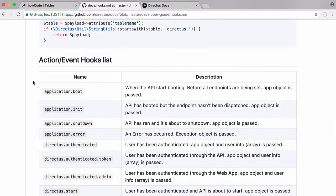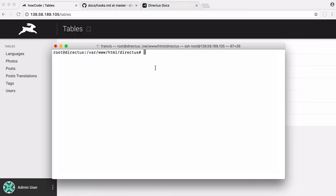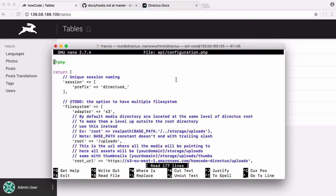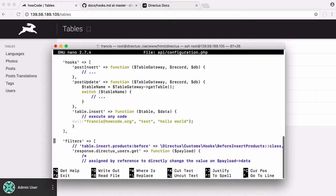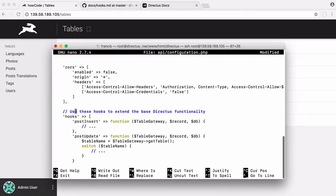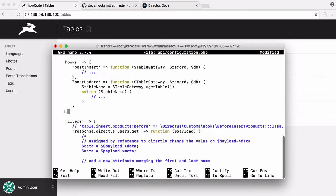What we're going to do is create a hook that sends us an email every time we add an item to our table. To do that, we go to our Directus folder and open the file called api.configuration.php. We open that file and look for the section called hooks.